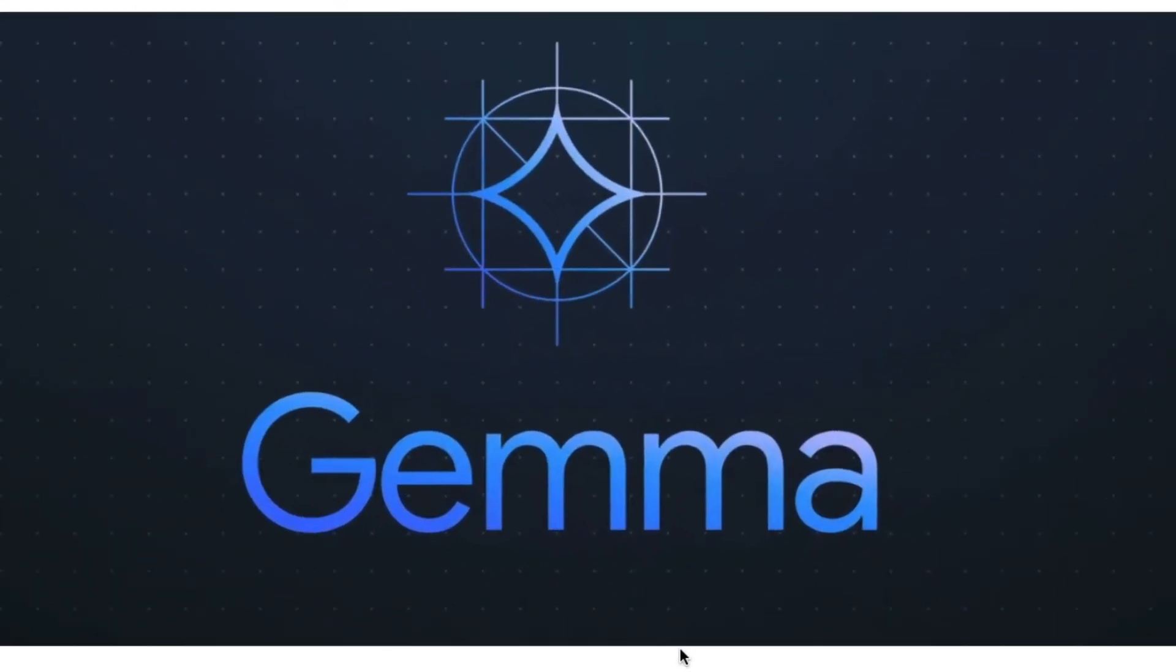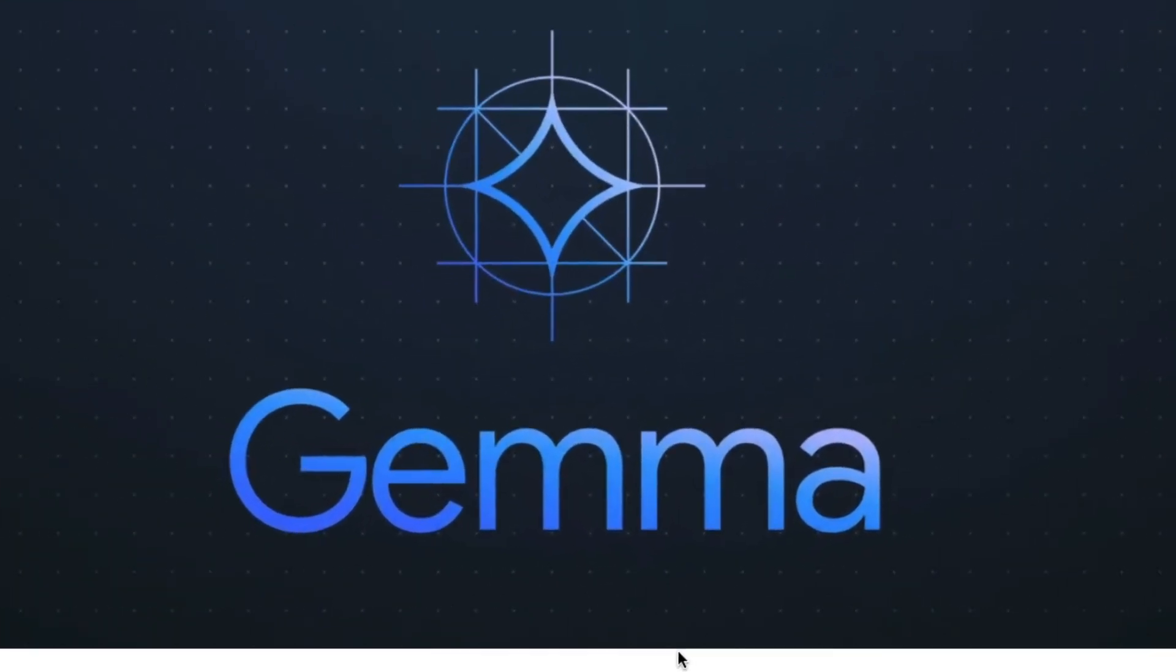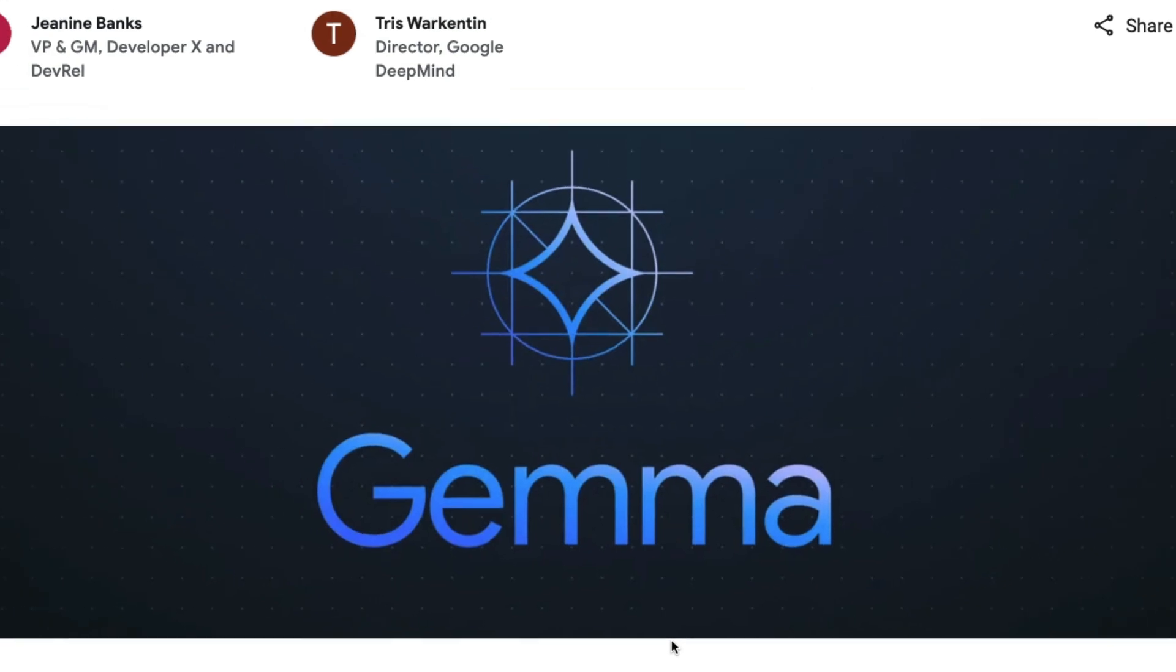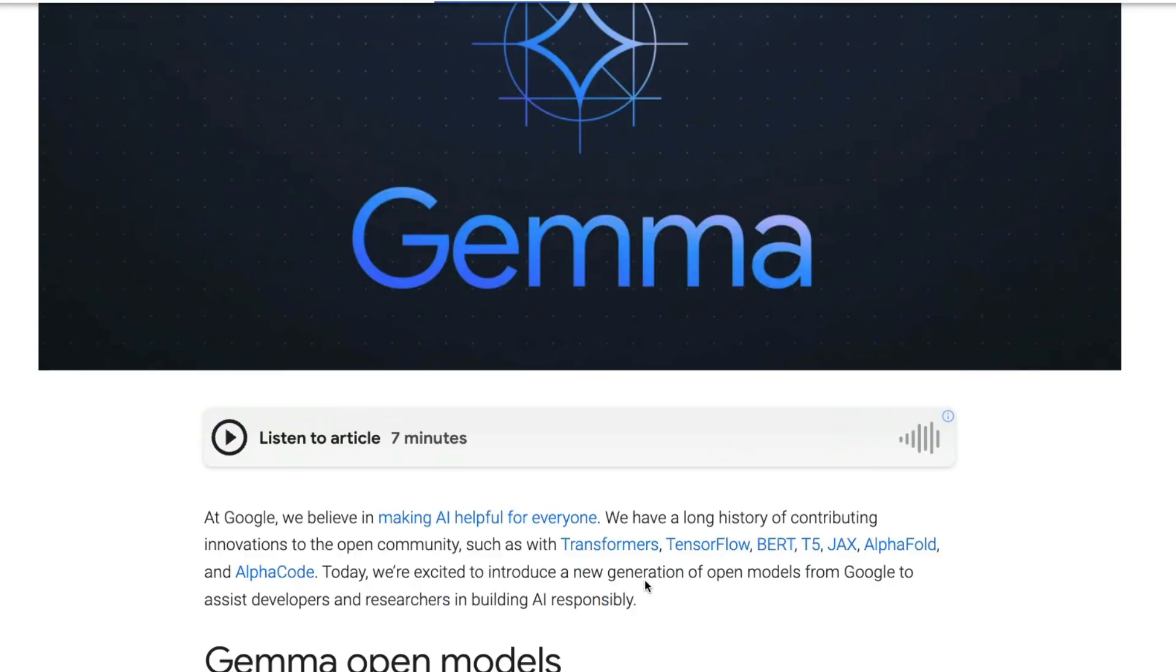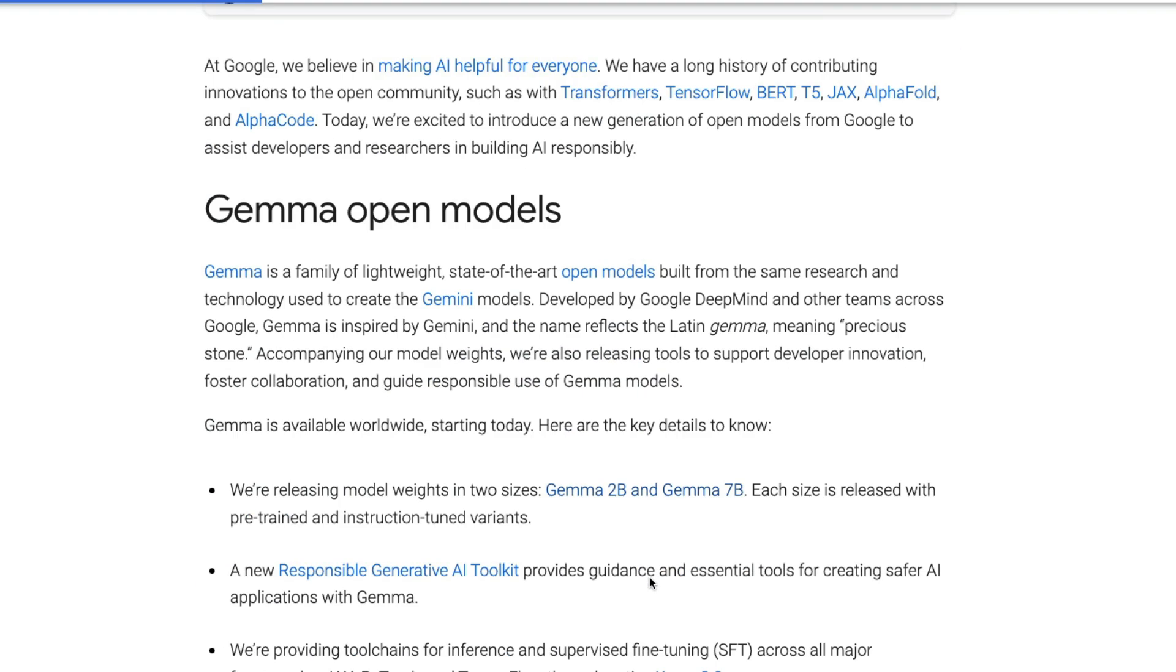Google beats OpenAI in releasing the weights of Gemini's lighter version. Gemini is Google's flagship model and Google has decided to release the lighter version of Gemini as a 2 billion parameter model and a 7 billion parameter model.